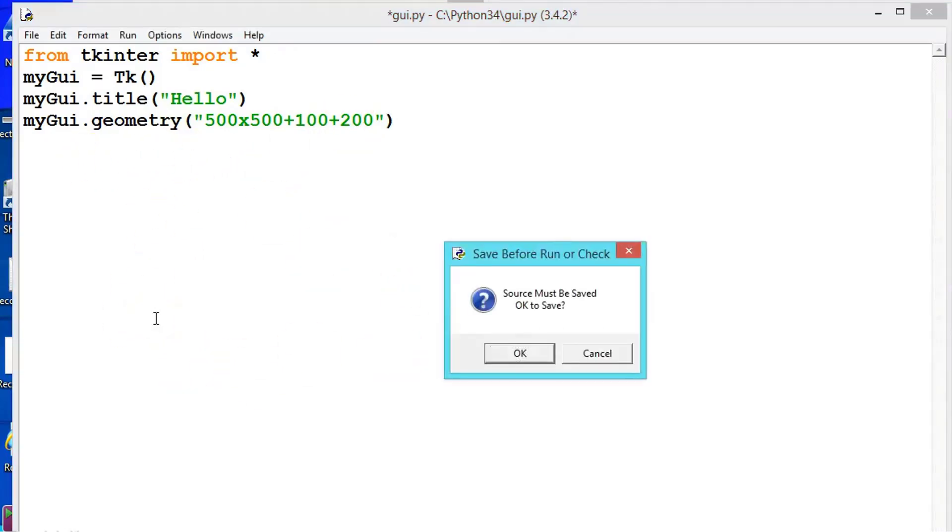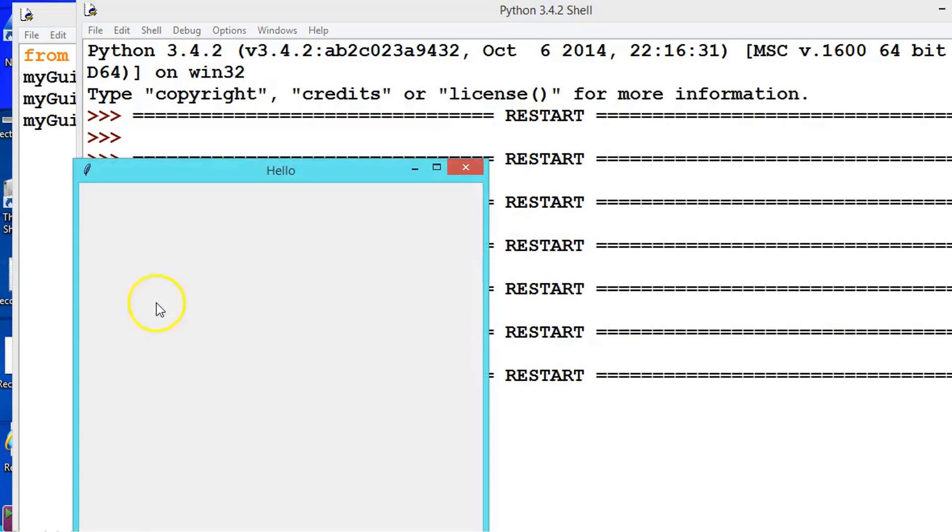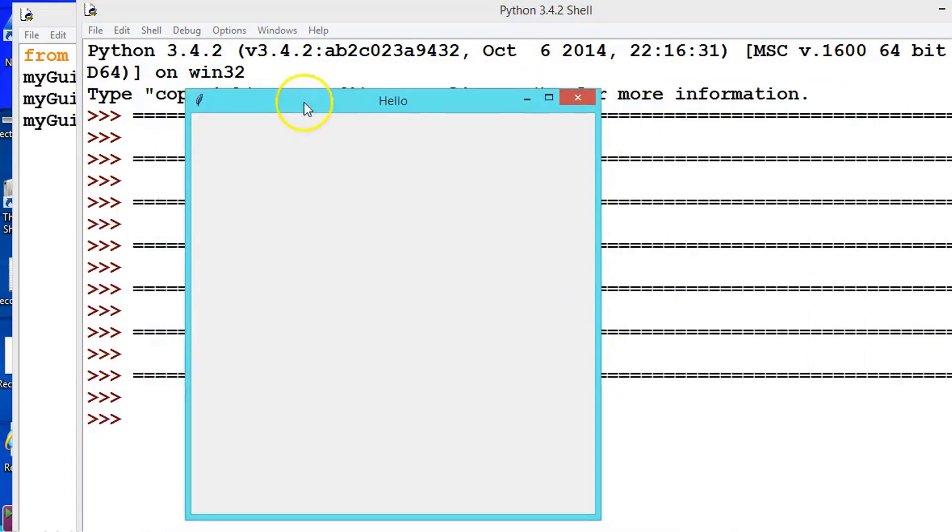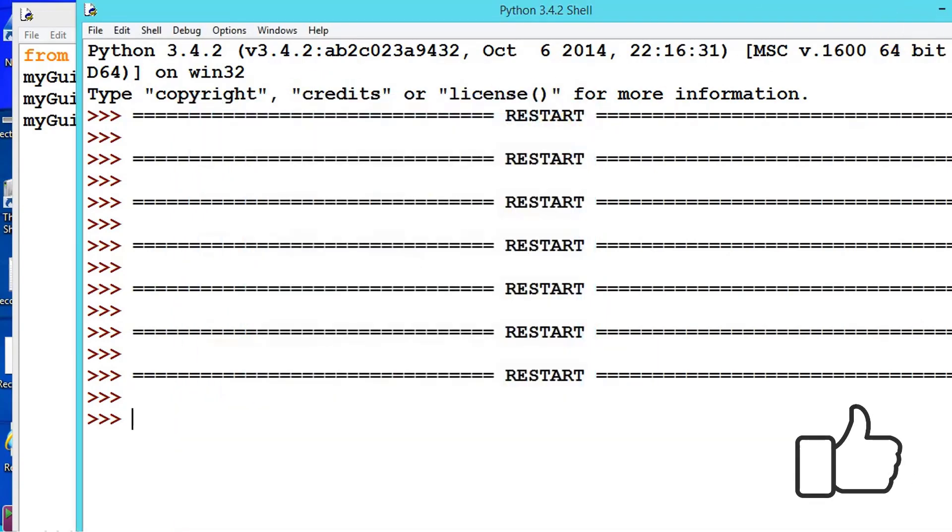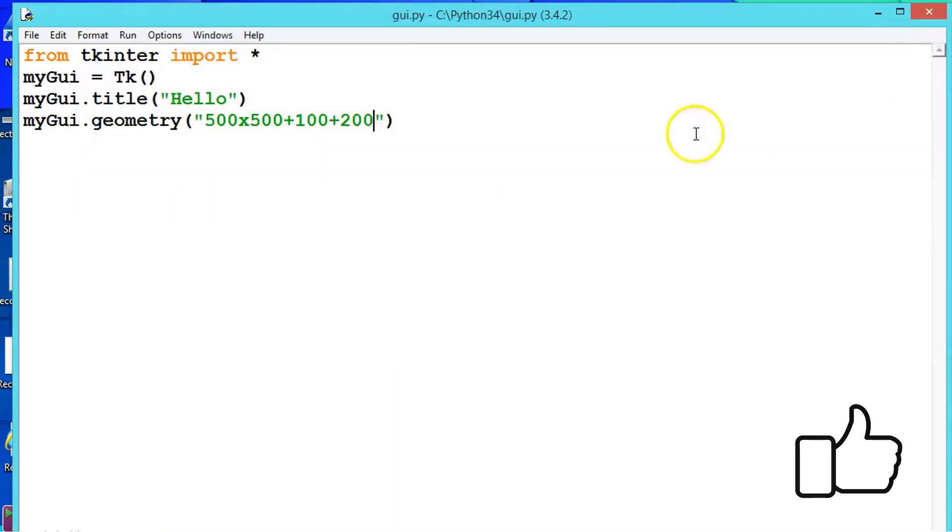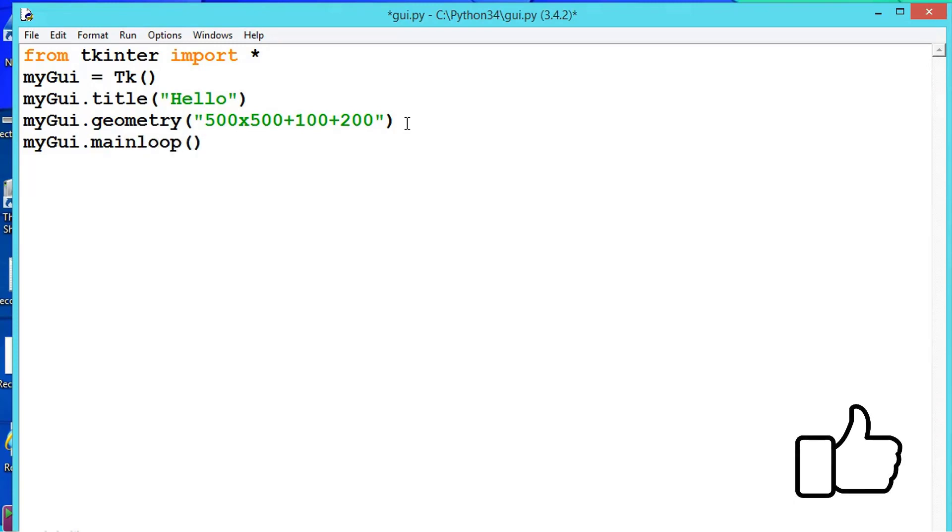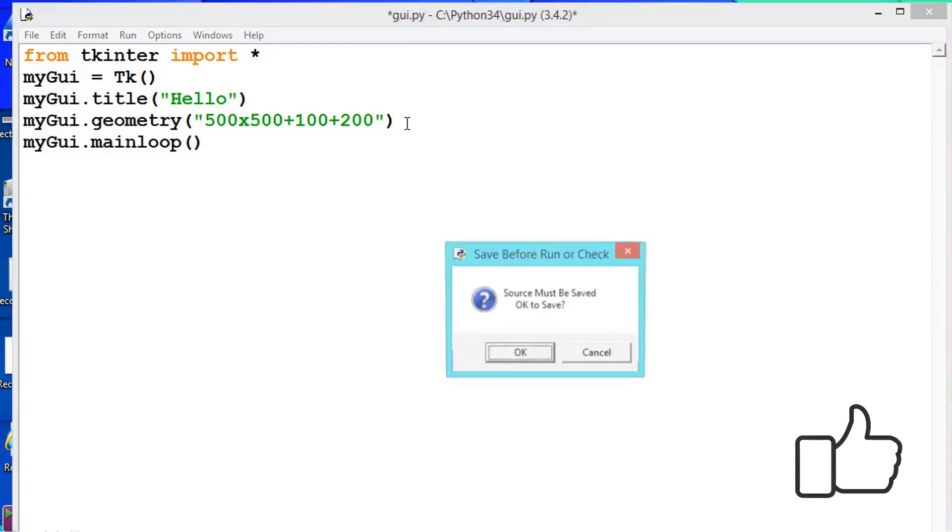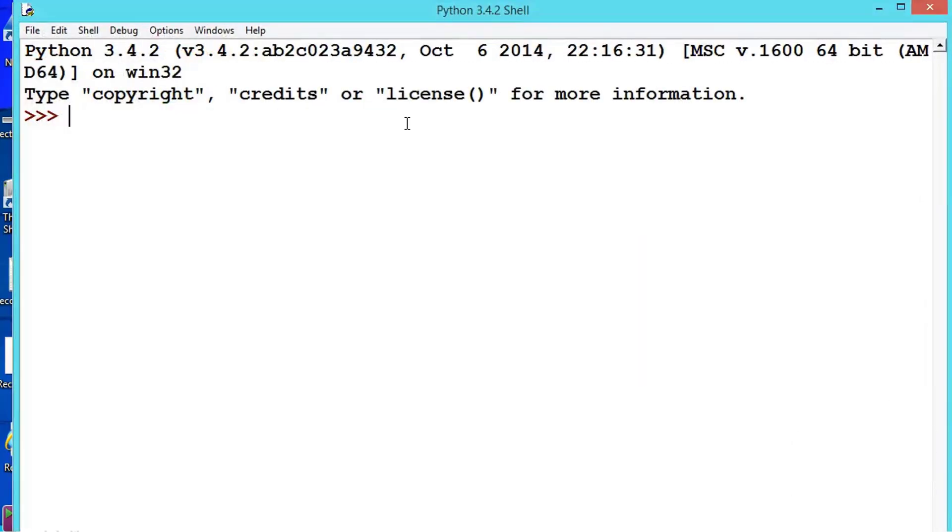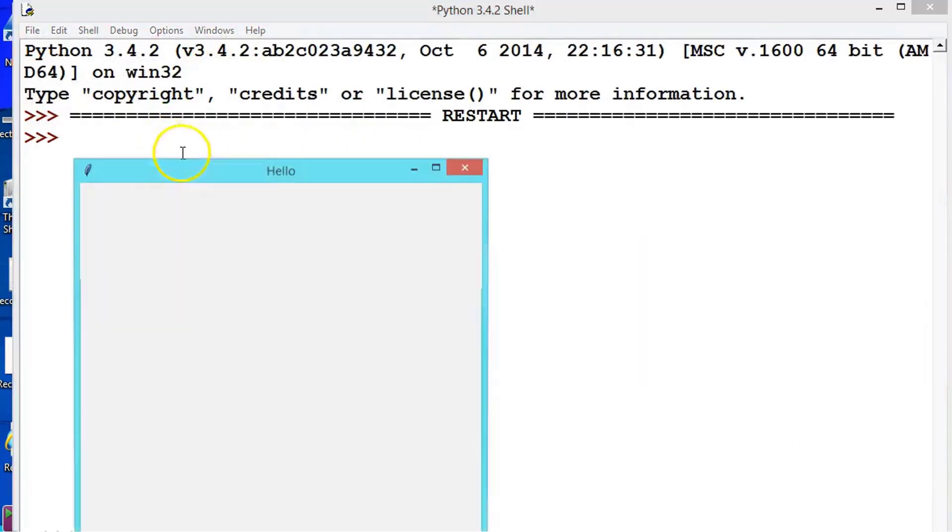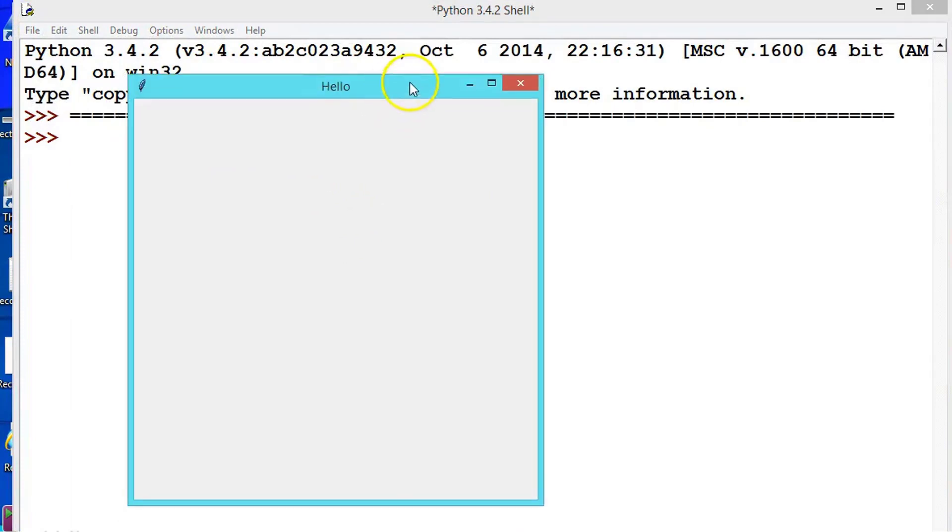And one more method I want to explain before proceeding further. There is one more method called myGUI.mainloop. You should always have to call this one. Now execute it. So this will make this window to be in the main loop.